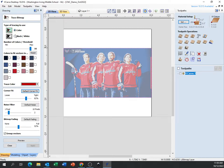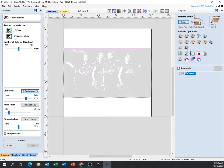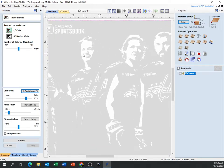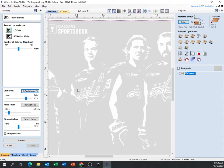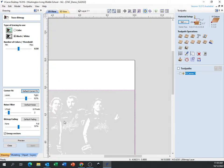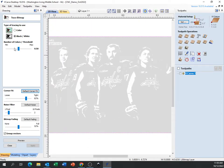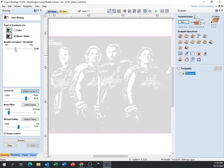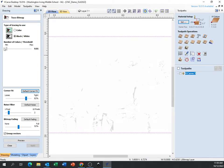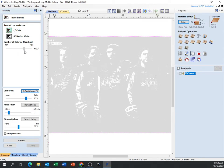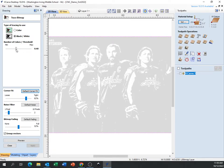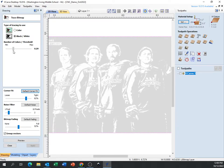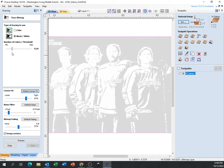When you first click it you have two options: color and black and white. Most things it's going to be easier if you just use black and white, so I'll go over that one first. Right away it's trying to find edges in the picture and trace the image. This threshold bar — if you bring it all the way down it becomes lighter and you lose detail; all the way up it gets darker and you lose detail too. There's no one perfect number — you'll have to move the slider to find what looks good.